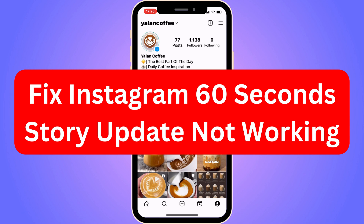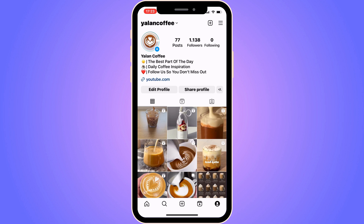Are you currently having problems with the Instagram 60 second story update not working for you? Well, then you have come to the perfect video because in this video I'm going to show you step by step exactly how to fix this. But it is very important that you watch this video and follow along step by step for it to work, just so you know.